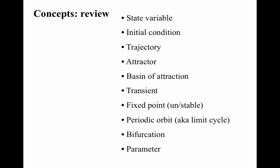So as you can see, all of these important concepts, which we first encountered in the context of maps, have direct analogs in the context of flows. In the next segment, we'll talk about the state space representation and build up a state space portrait of the pendulum.